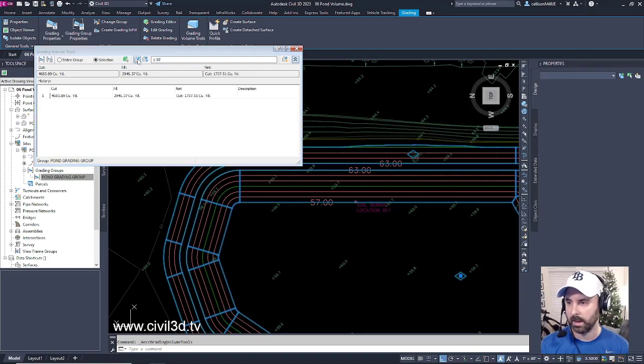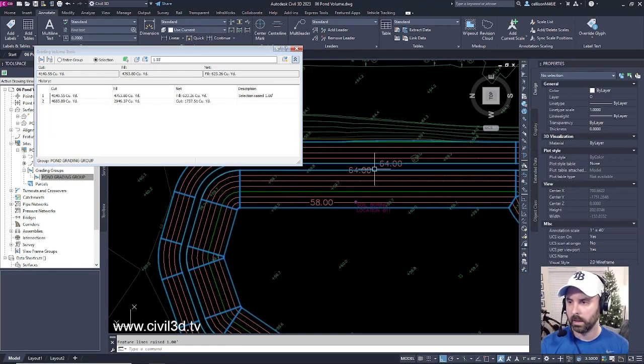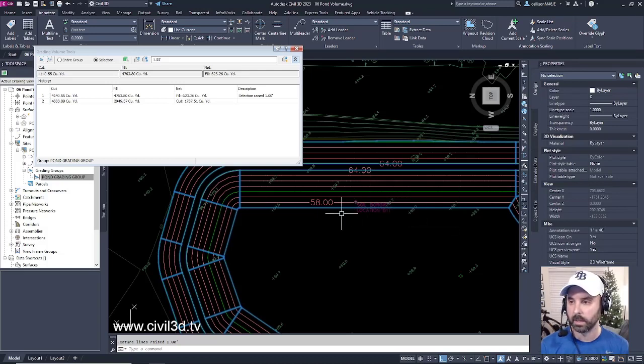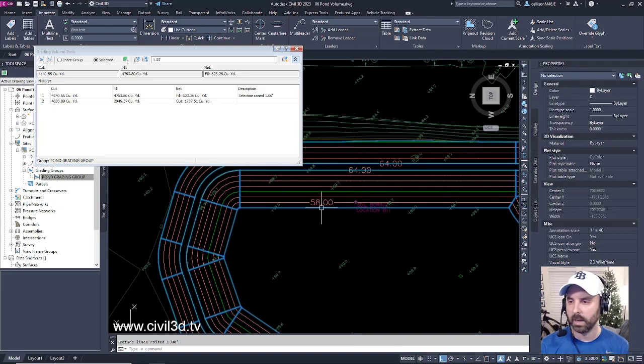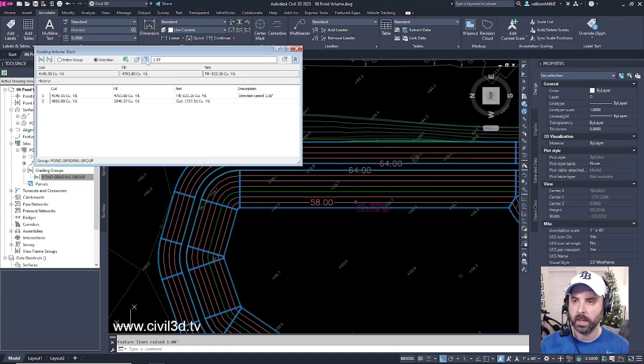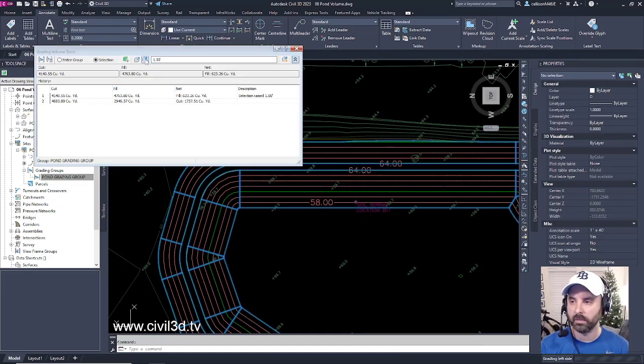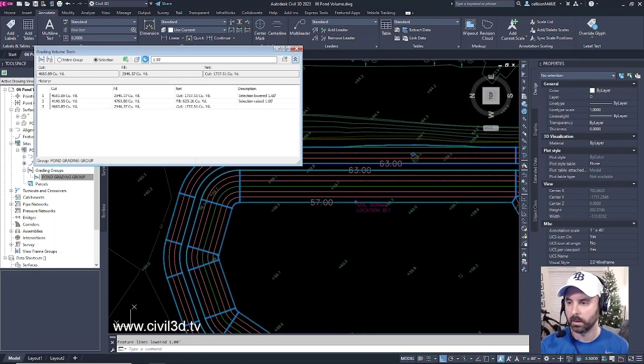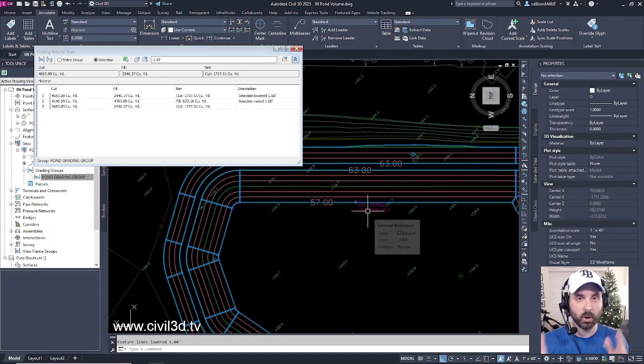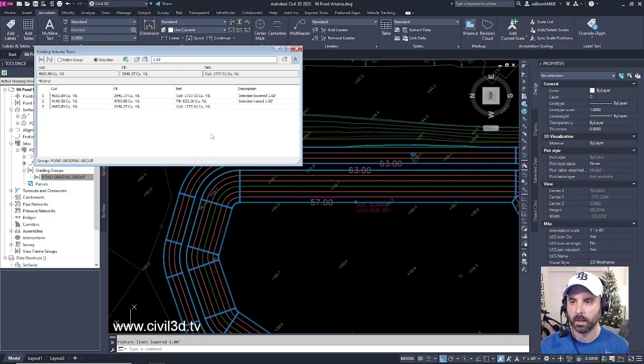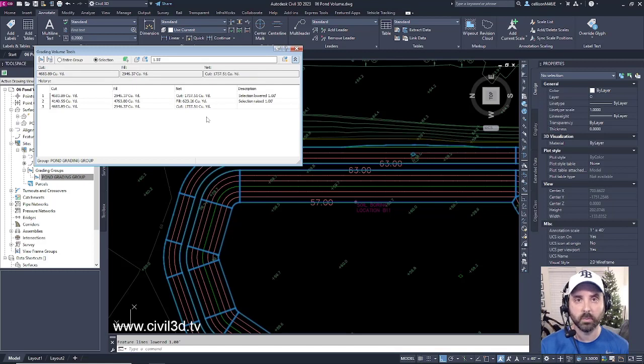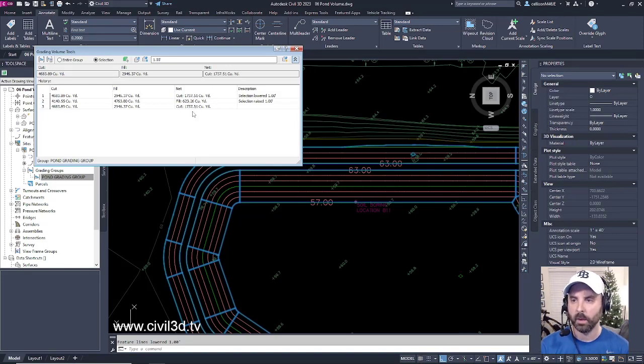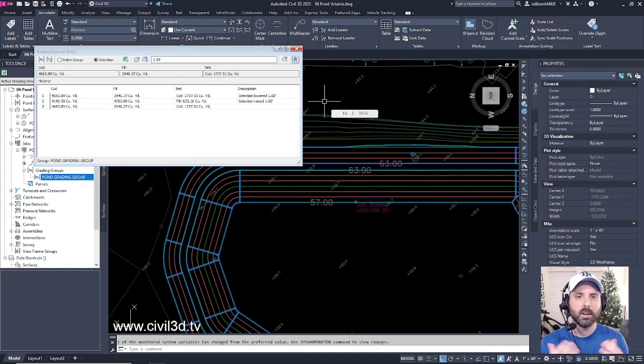You can see what happened with my contour labels. It changed by a foot, as well as the 58 is a little bit higher. If we lower this back down a foot, that brings us back to where we were originally. Now I can take a look at these numbers within the net and see what our balanced volumes are looking like. We've got a cut of about 1,700 here, a fill of about 623 here, then we're right back to our original 1,700 right here.